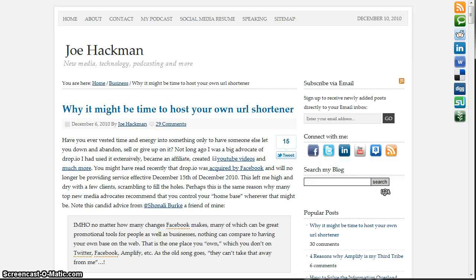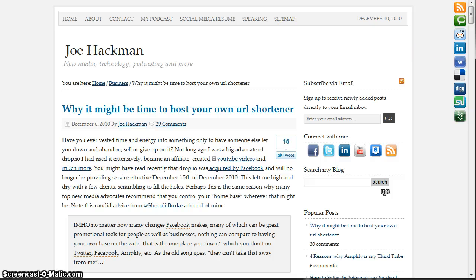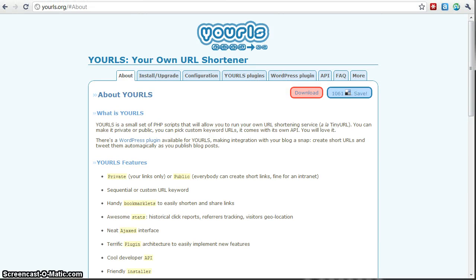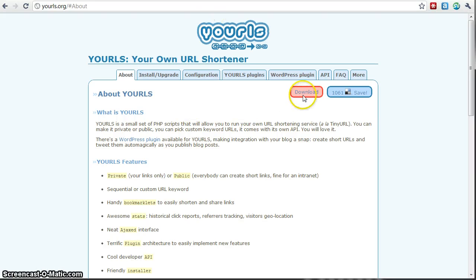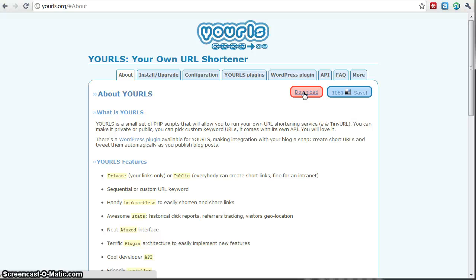So I'm going to go, the first step you go to yourls.org and basically on this site is where you can download the system. So what you're going to do is you're going to download the latest version, it's currently 1.5 and you're going to save it somewhere on your file system where you can remember where to go to it and unzip it there.